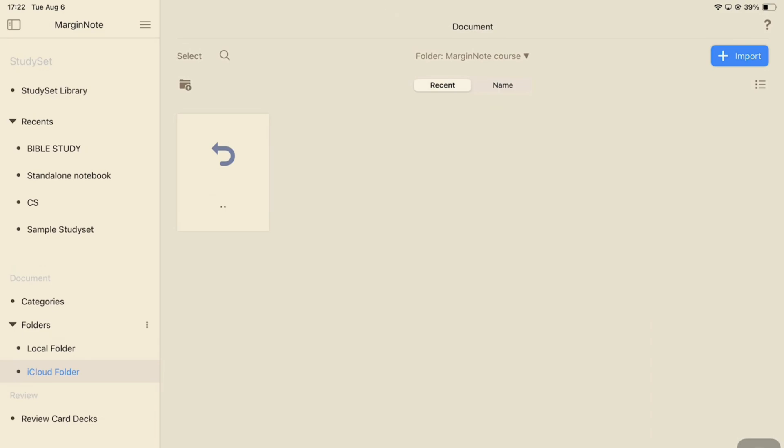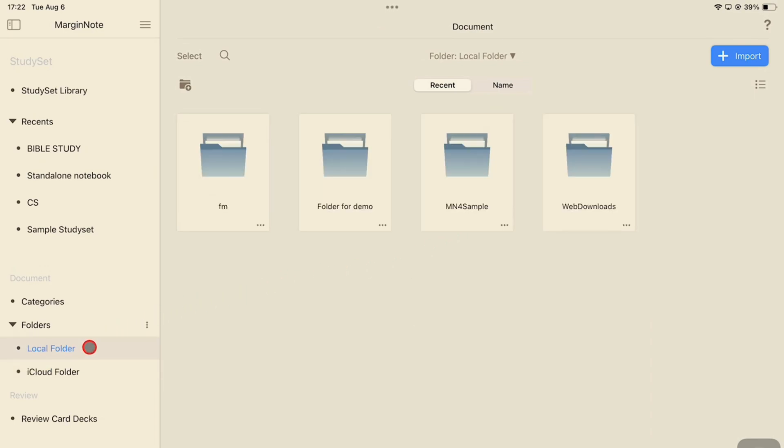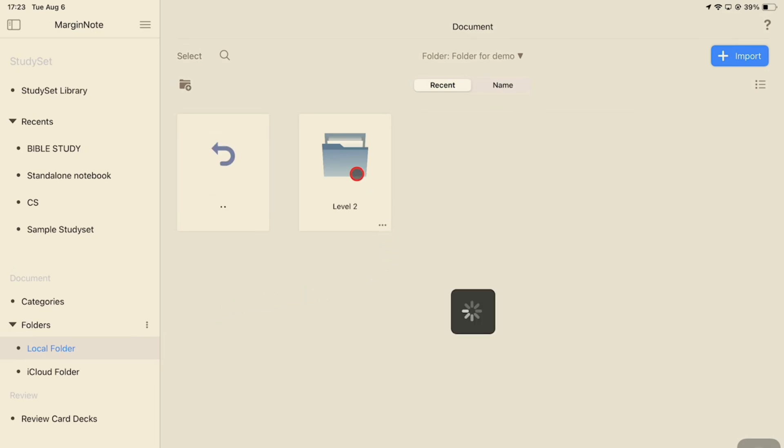Another way to create new folders is by choosing a location, local or iCloud, opening the folder you want to add the new folder to, then going to the new folder icon on the top left corner.